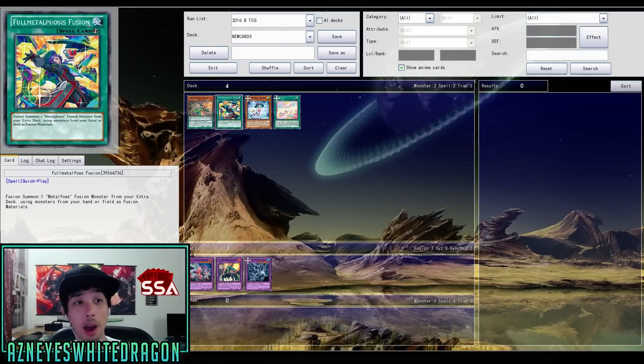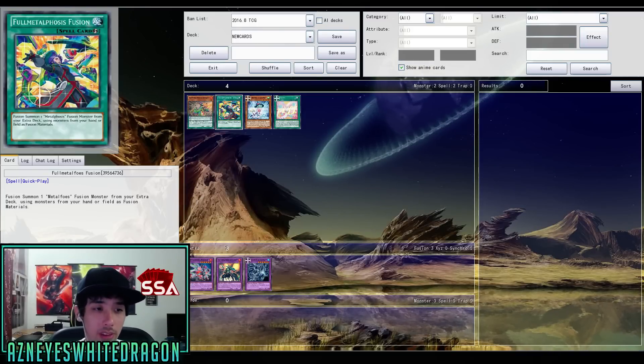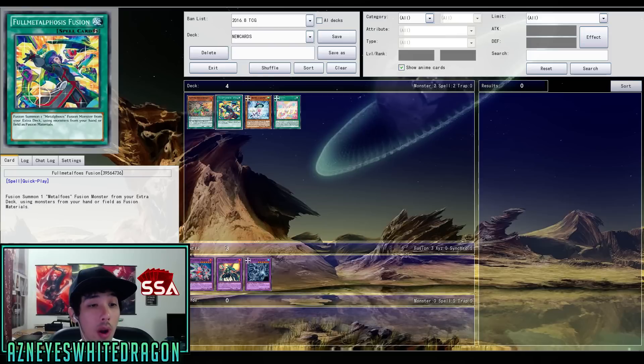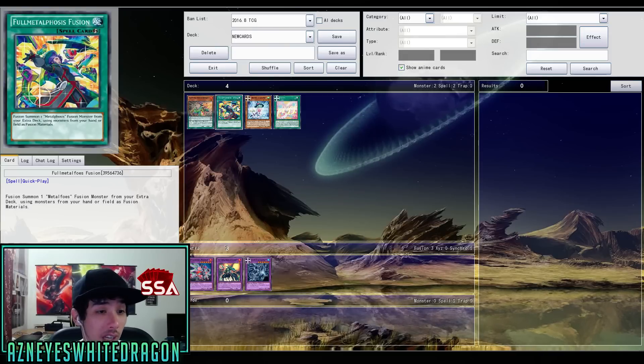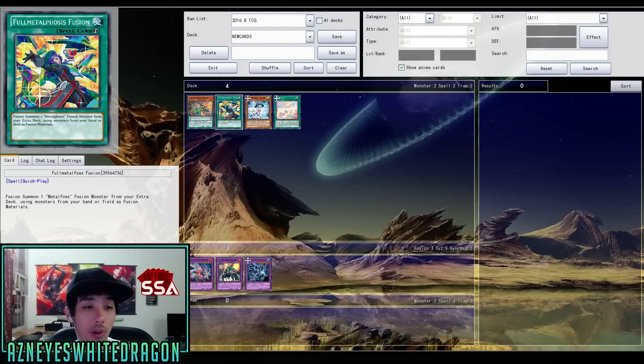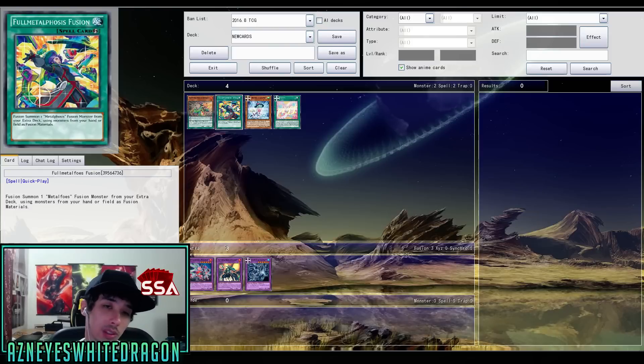The next card that we're going to be looking at is Metal Foes Fusion. So it's a quick play that says fusion one Metal Foes fusion monster from your extra deck using monsters from your hand or field as fusion materials.